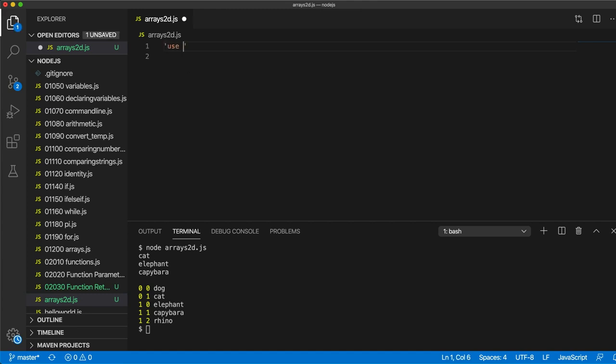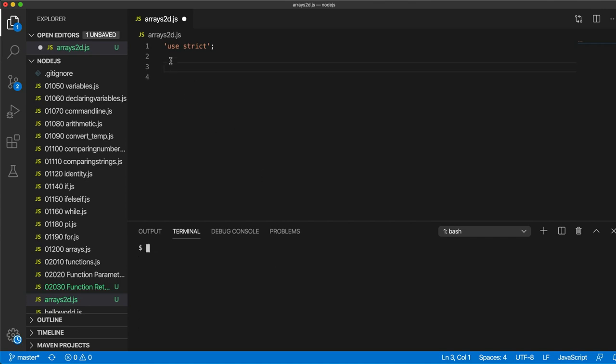So we write here, use strict as usual. And let's create a 2D array. A 2D array is basically a normal array, a one-dimensional array like the one we've already seen. I'm just going to clear this console. Except that in a 2D array, each of the elements in the array are themselves arrays.